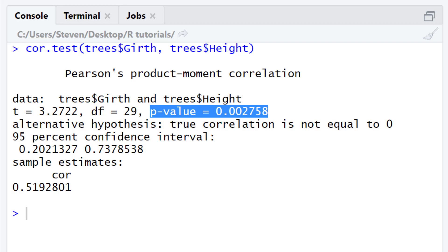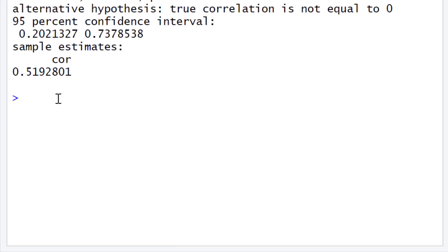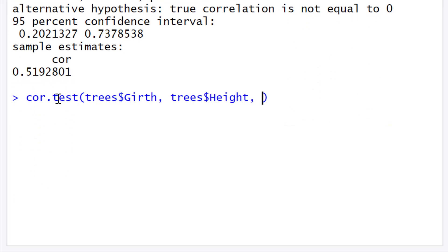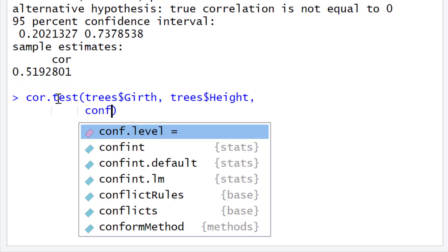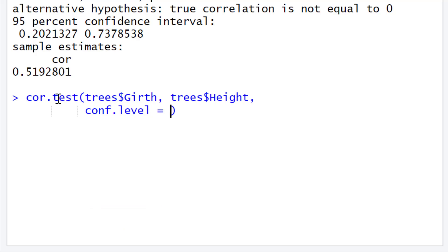There are some additional arguments you may wish to change in the cor.test function when running a Pearson correlation test. One of these could be to change the confidence level. By default, this is set to 0.95. If you want to change it, simply enter the argument conf.level equals and then a numeric value between 0 and 1. For example, to run the test with a confidence level of 0.90, enter 0.90 and rerun the test.